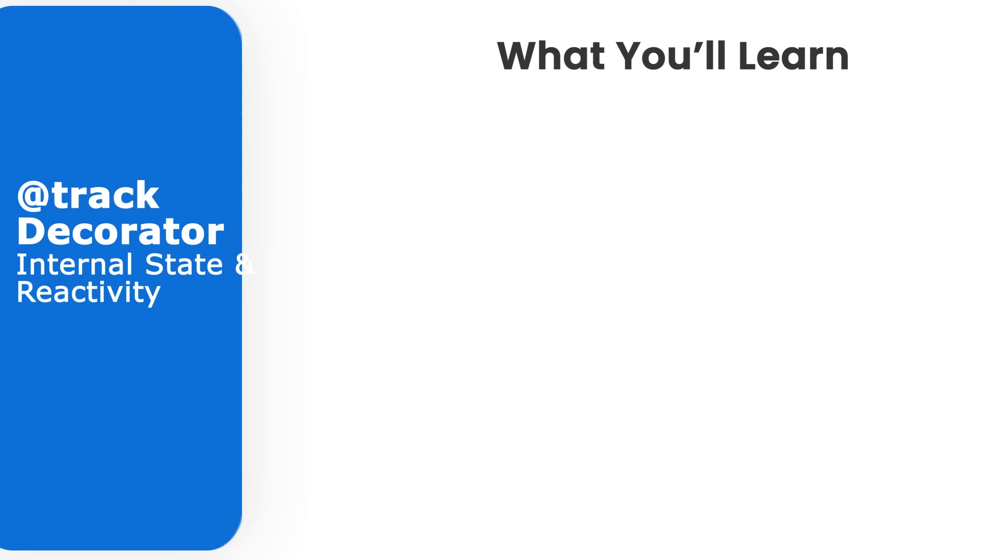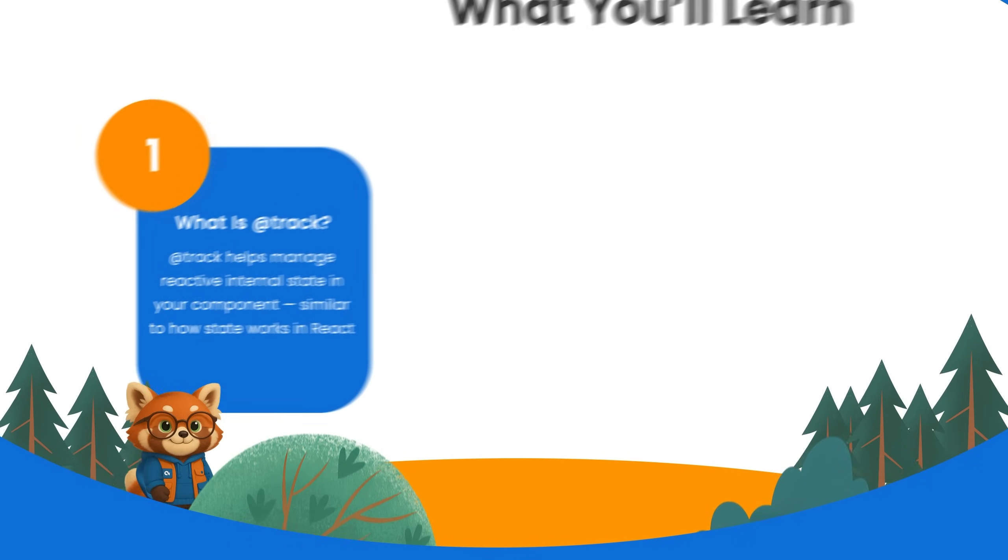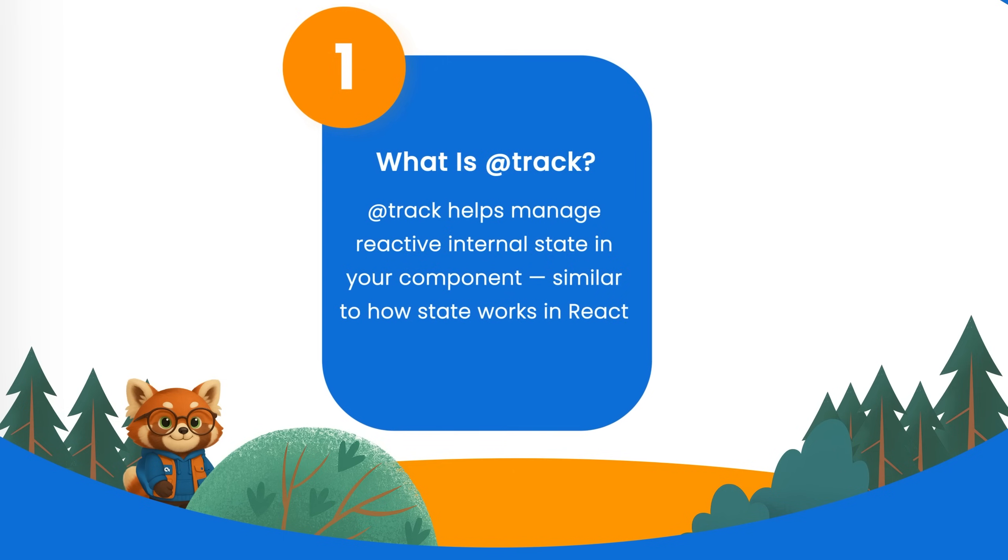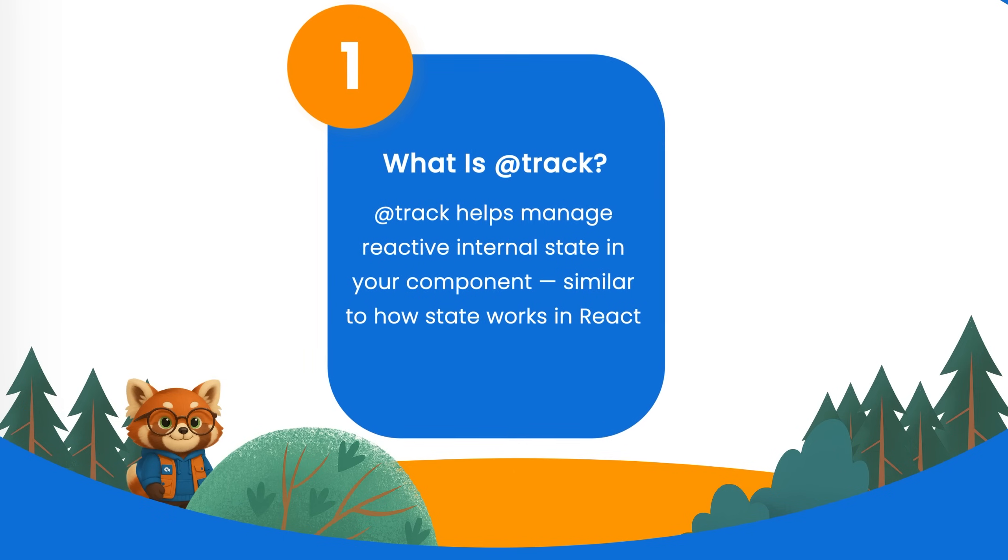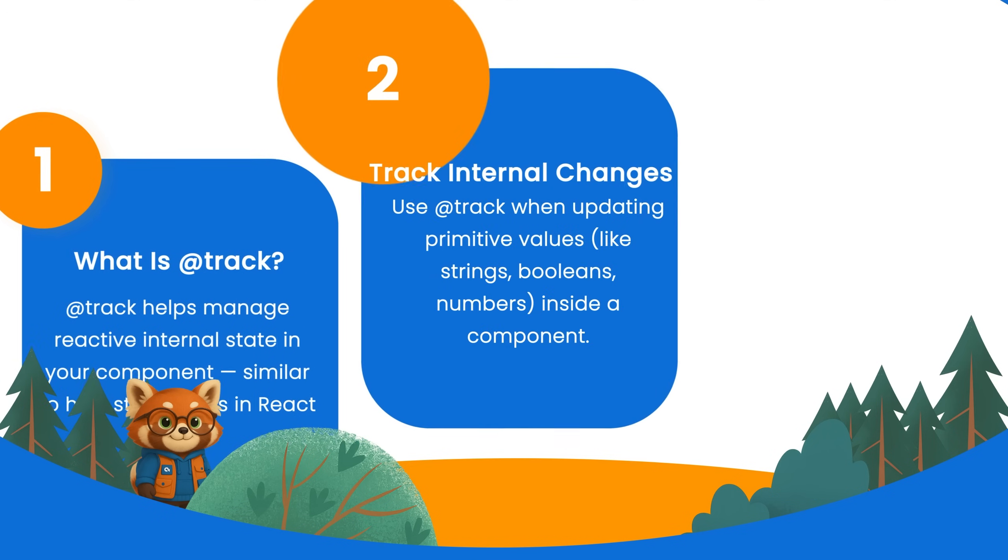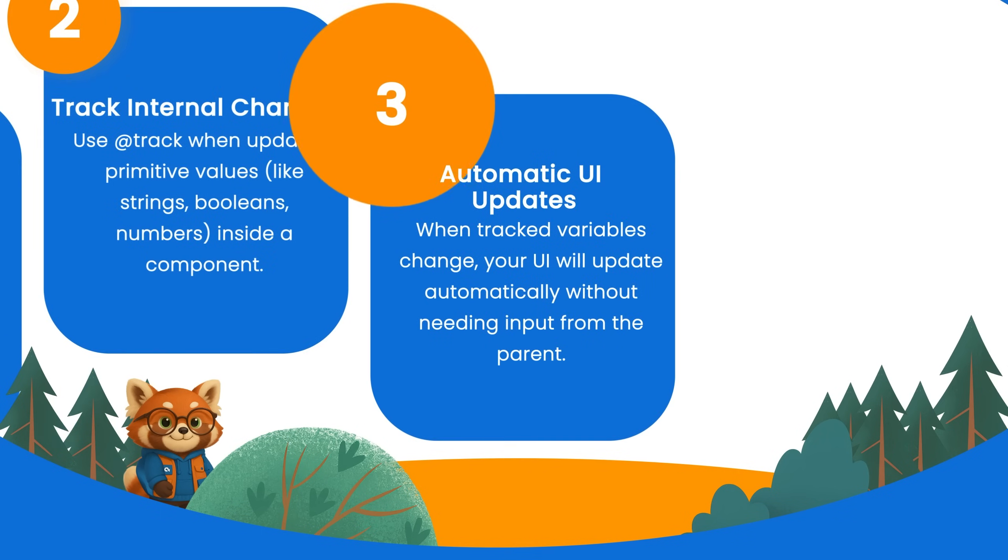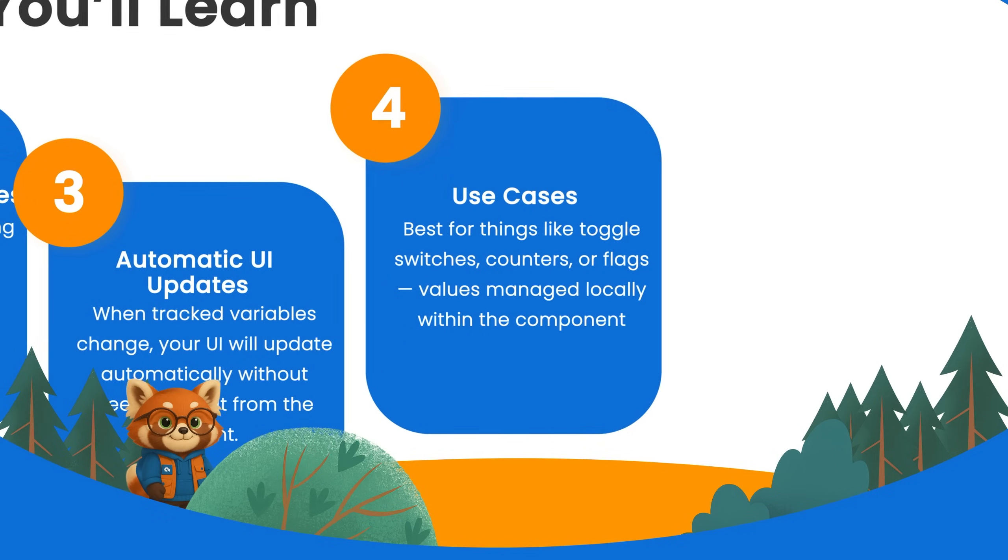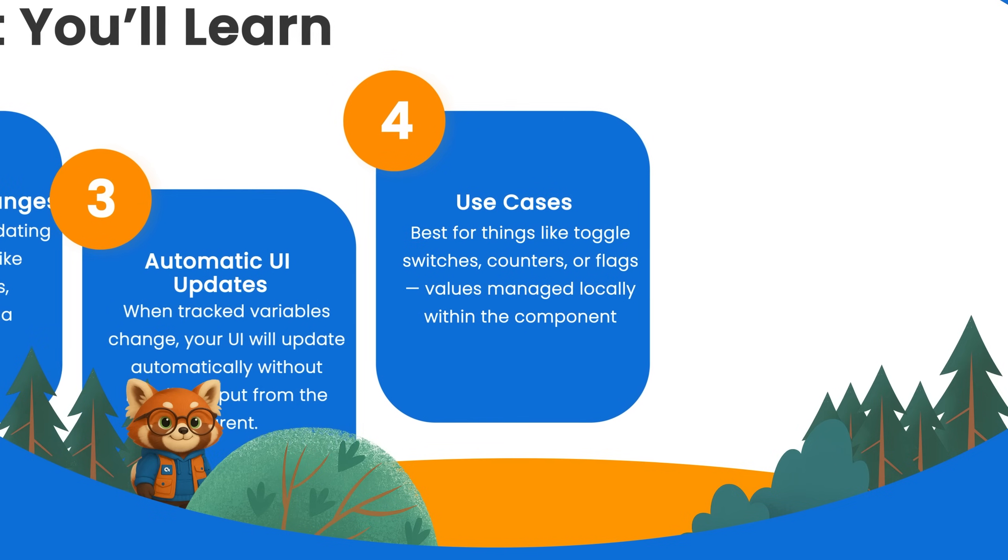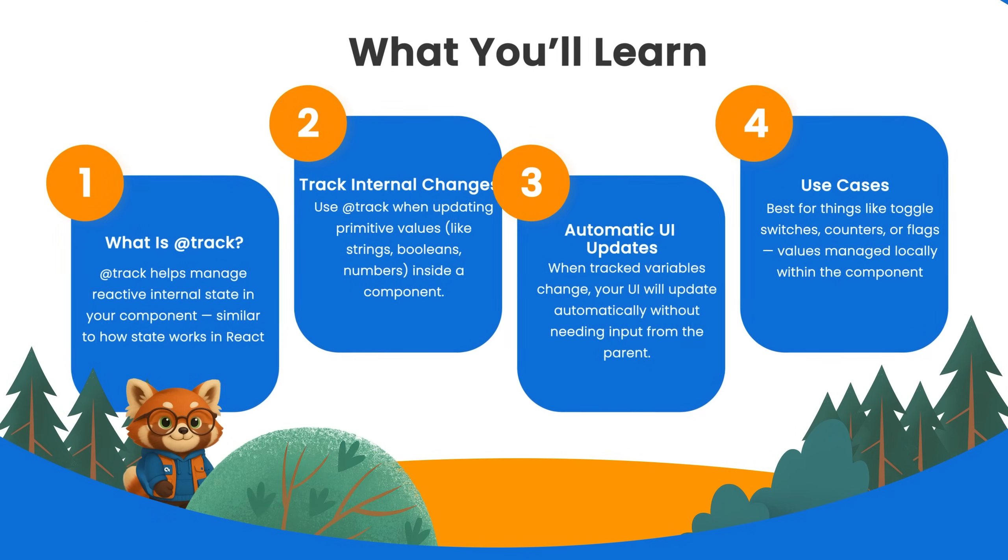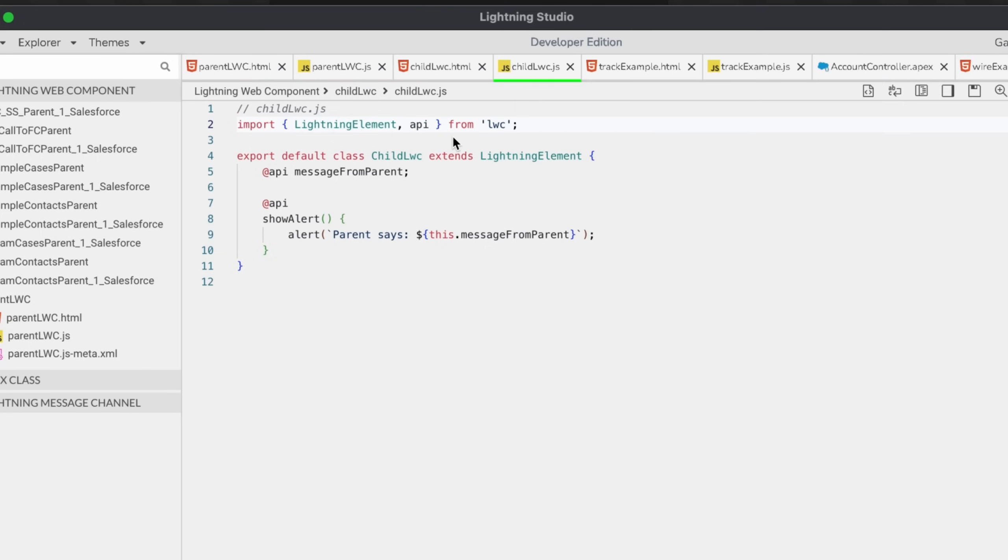Now let's go ahead and see how the @track works. The @track is another decorator which helps you keep a state for each variable in your LWC. If you're familiar with React, it is similar to how it works. We use @track when you want to track internal changes to primitive values like a boolean, string, or numbers. This decorator makes sure that the UI updates when your component's internal data changes, especially useful when changing values that are not passed from the parent, like a counter or a toggle state.